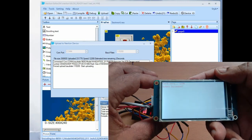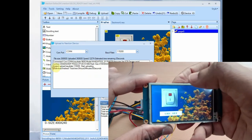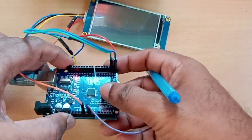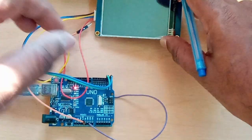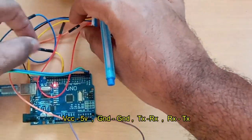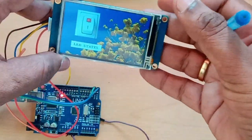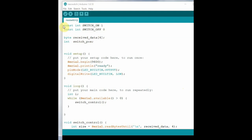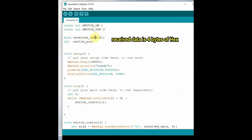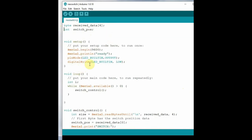Uploading via USB to TTL takes more time compared to the SD card method. Now connect the NextGen display to the Arduino board. The connection is simple: only four wires — 5V to VCC, ground to ground, TX to RX, and RX to TX. No separate power source is required; you can power the NextGen display from the Arduino itself. Remember to remove the RX and TX wires while uploading code to Arduino. Open the Arduino IDE. First, define some constants for switch on and off, then declare a received variable as a byte array of four bytes, since we will receive four bytes of data.